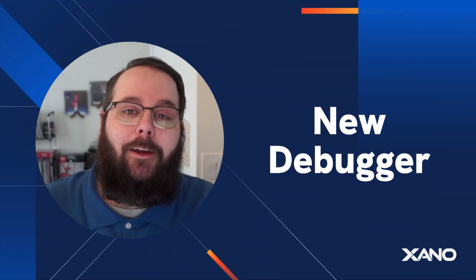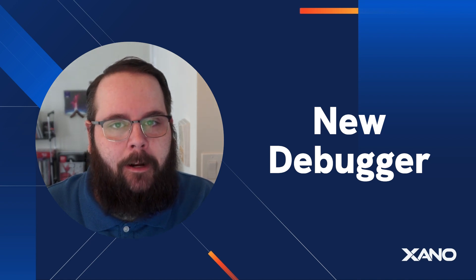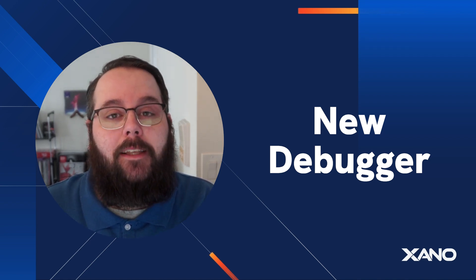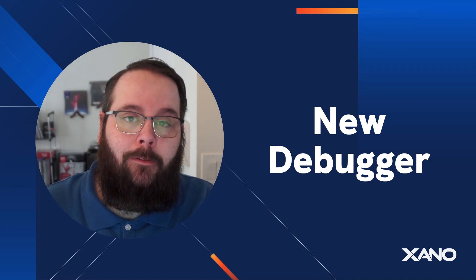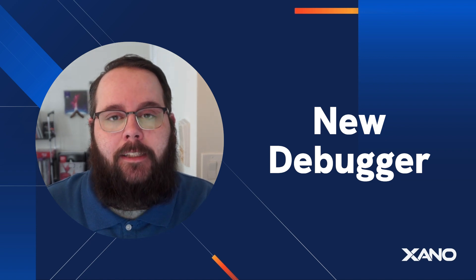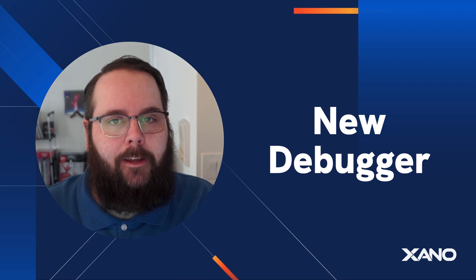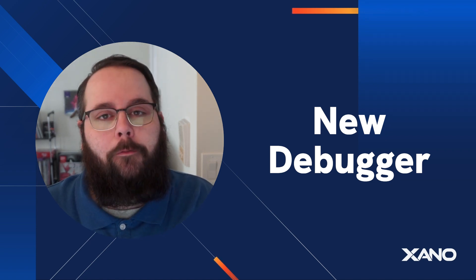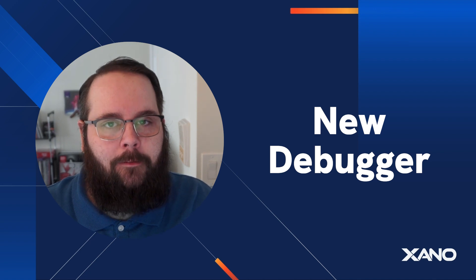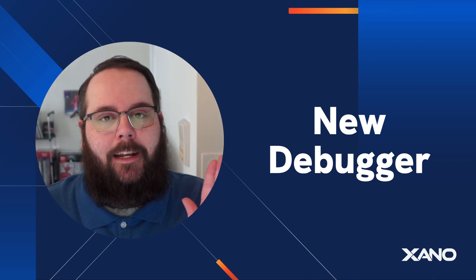We really hope you love this new debugging experience inside of Xano. Please let us know what you think down in the comments below. You can also talk to us on the Xano community at community.xano.com or via support chat inside of Xano. Thanks so much for watching and we'll see you in the next one.